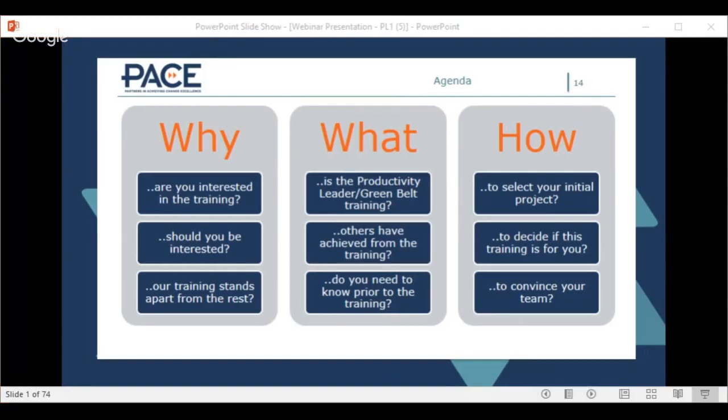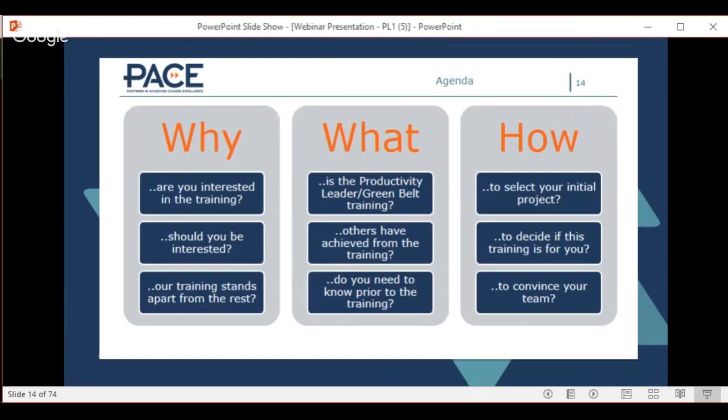Our agenda for the day is in three parts. We'll start with the 'why' — why are you interested in the training, why should you be, and why our training stands apart. Then Derek will talk about the 'what' — the Productivity Leader training, what others have achieved, and what you need to know prior. Then we'll get into the 'how,' and we even have a business case letter to help you convince your team.